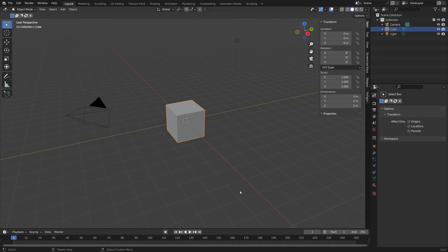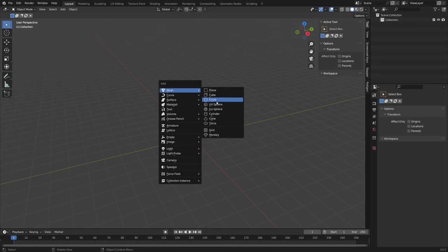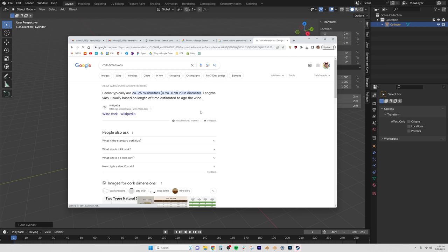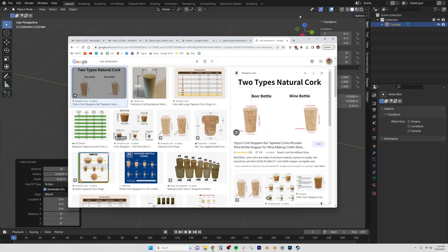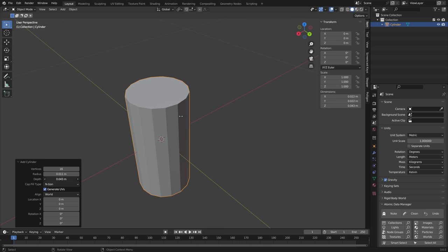Export it as a PNG and jump into Blender where we added our cylinder. Then we of course have to check the realistic dimensions of a cork which I was doing here. Figured that out.